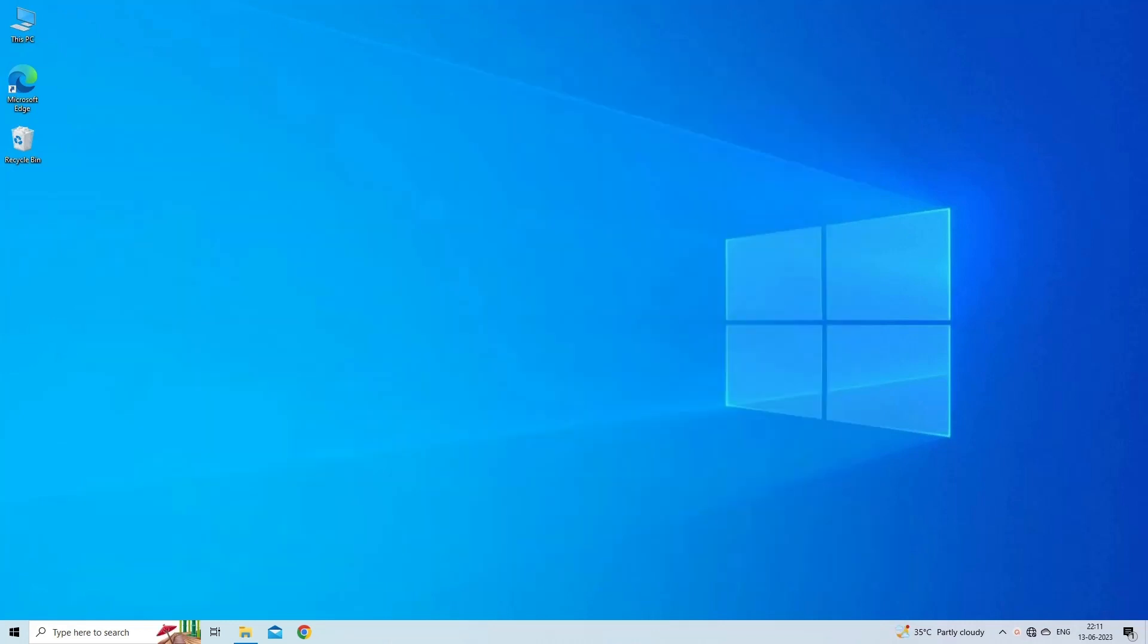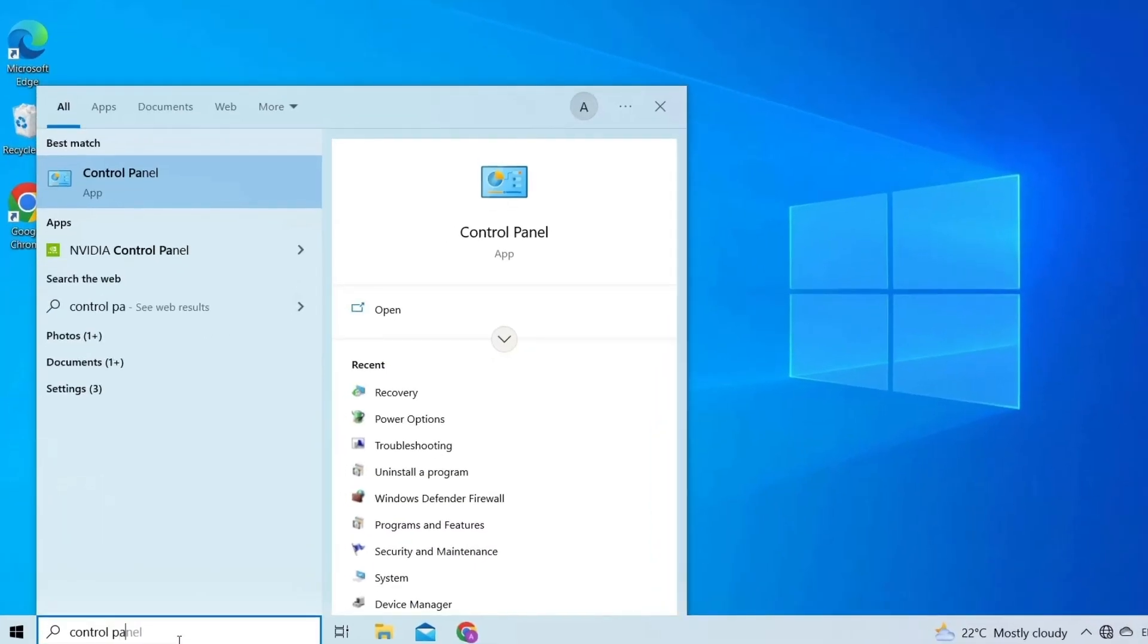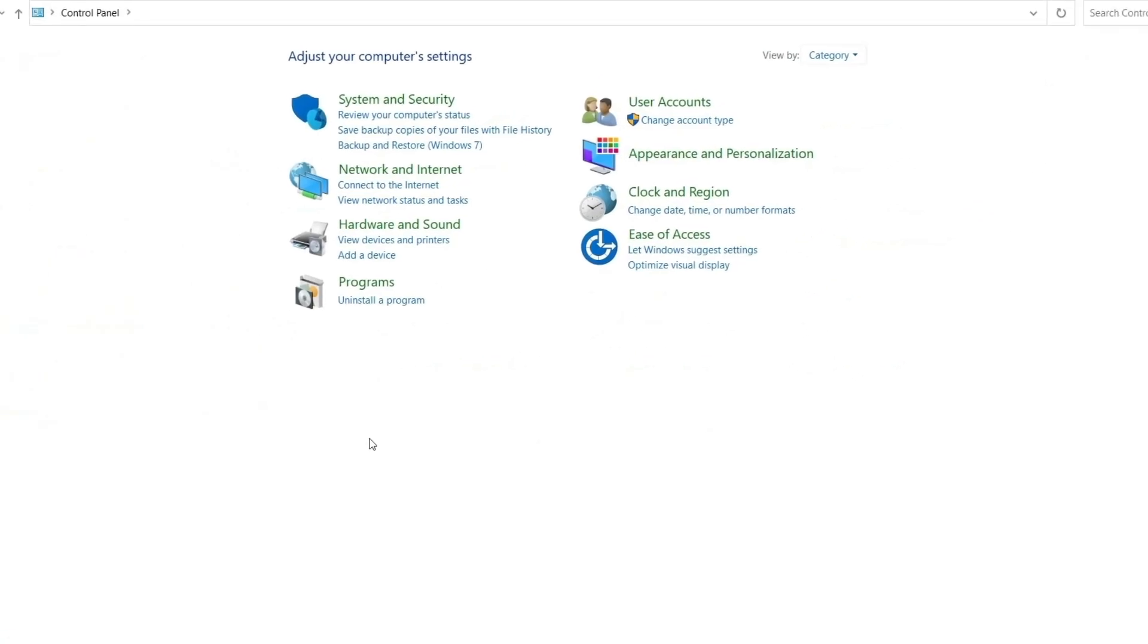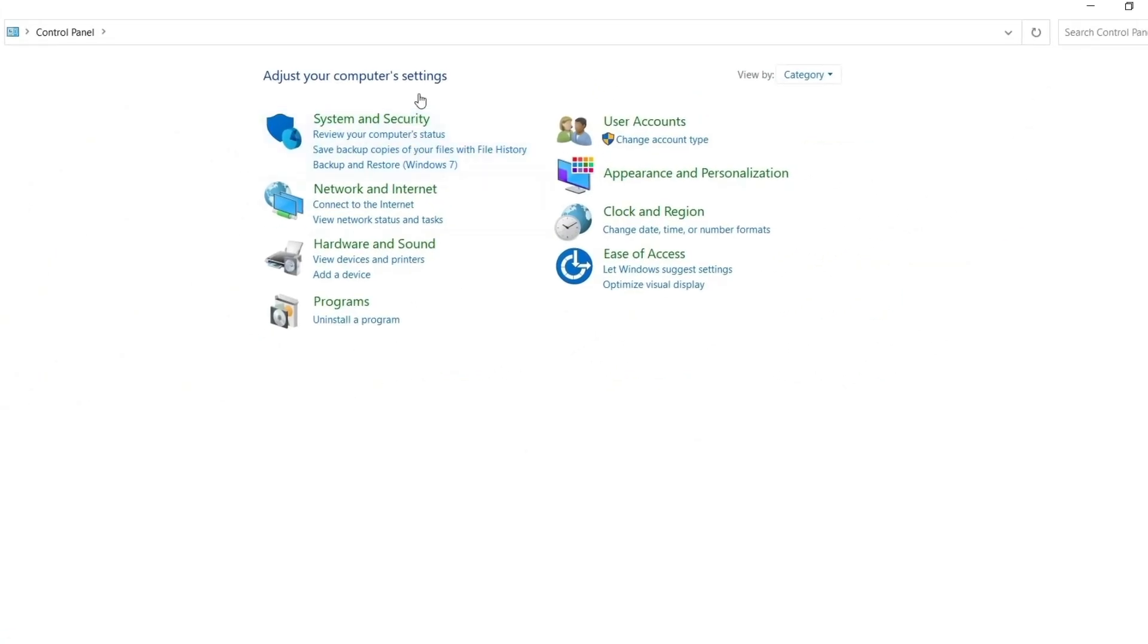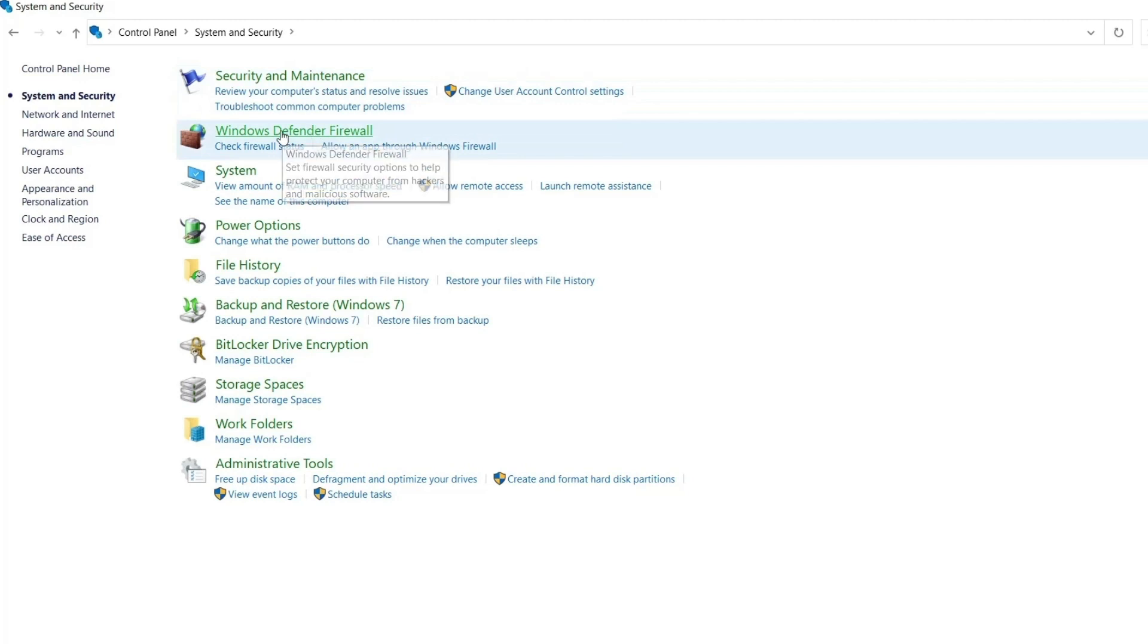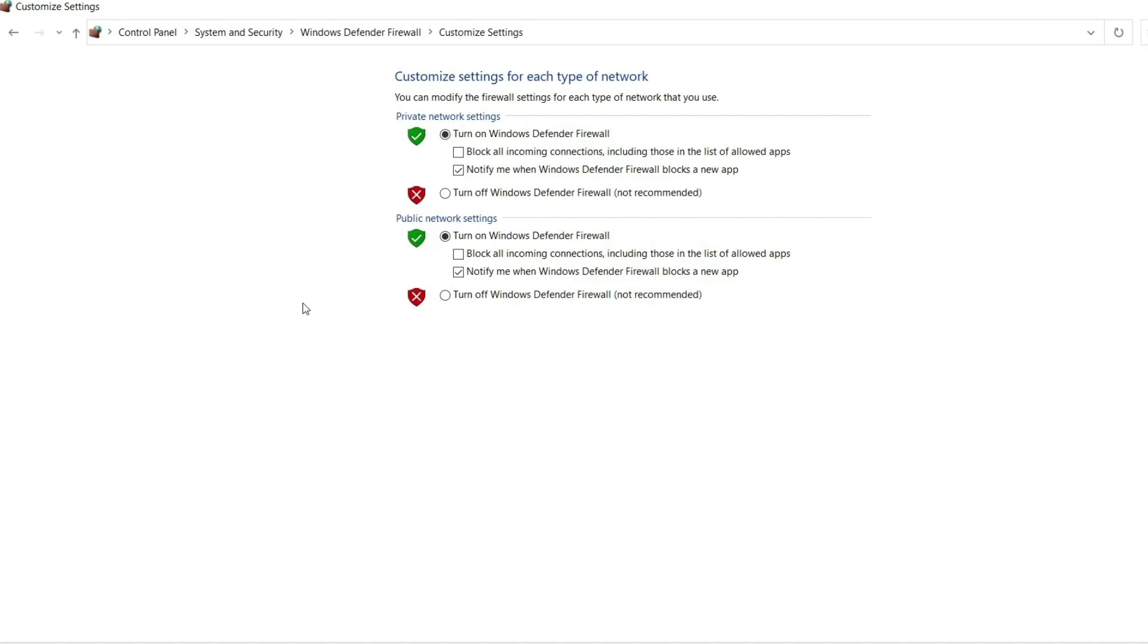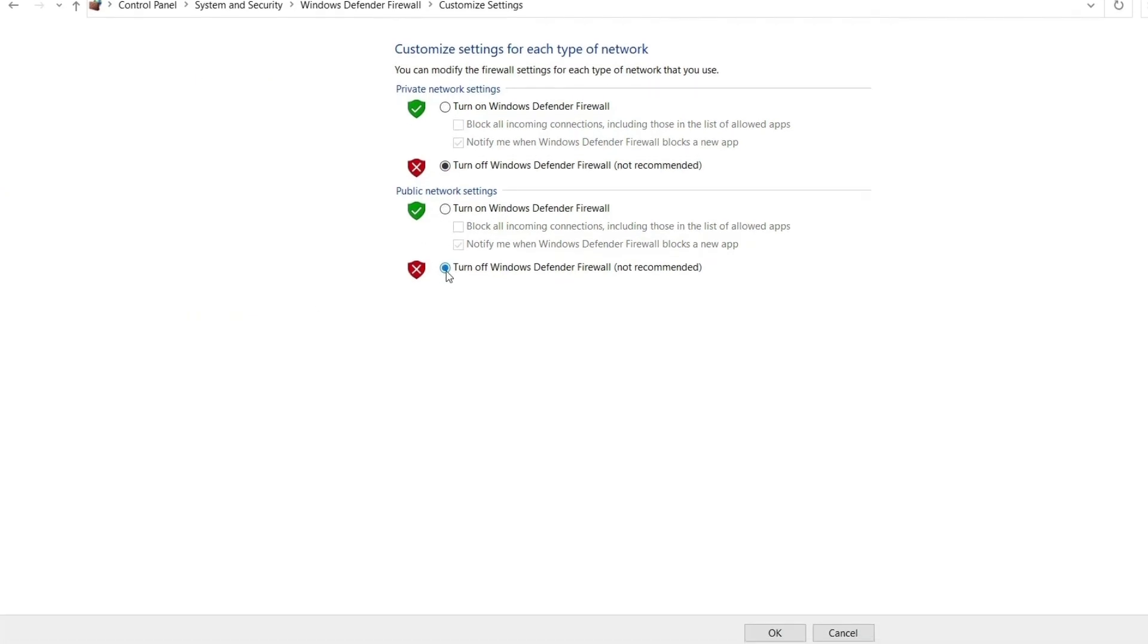Steps to disable firewall: in the Windows search box, type Control Panel and open it. Then click on System and Security, and then click on the Windows Defender Firewall option. Click on turn Windows Defender Firewall on or off. Now click both the boxes turn off Windows Defender Firewall (not recommended). Reboot your system.